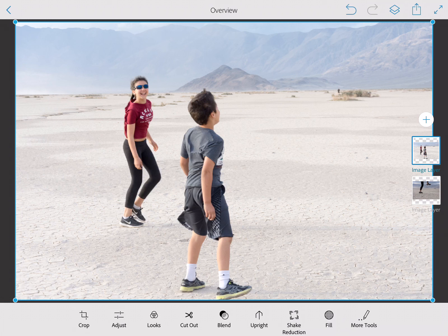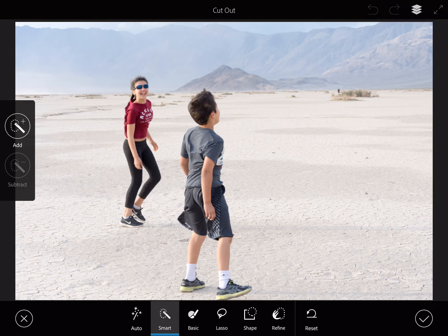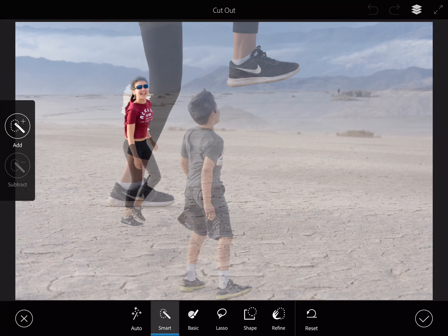Down on the bottom I'm going to select my little scissors tool, and I've got different options of different shapes or brushes. I'm going to select the smart brush to start with, and I'm going to add the girl in — but I want everything else to be deleted, so I'm going to use the plus button and start selecting her.